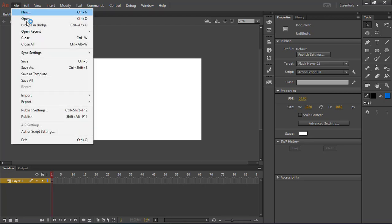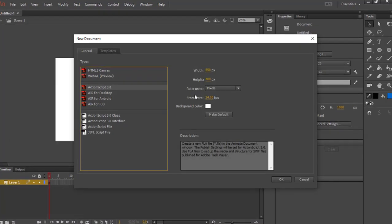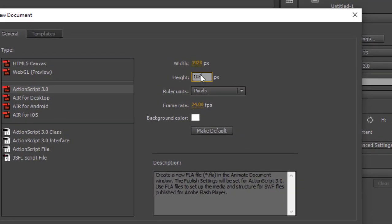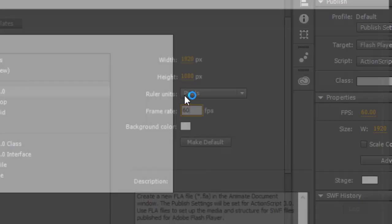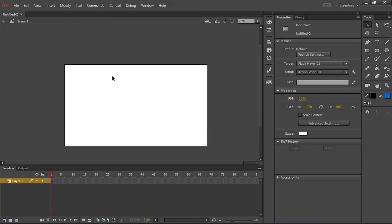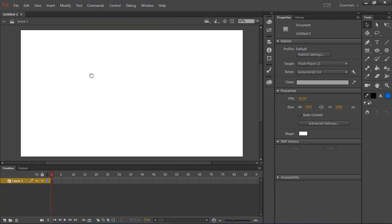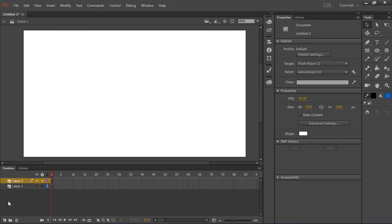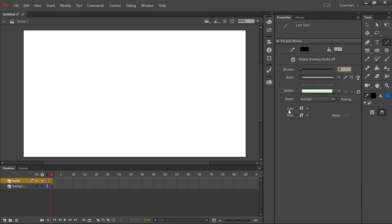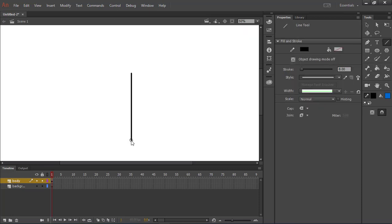First, create a new document of 1920 by 1080. Use the line tool or pen tool to make the body parts. Keep the stroke at 8 or 6 — it depends upon you.